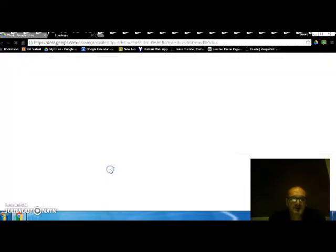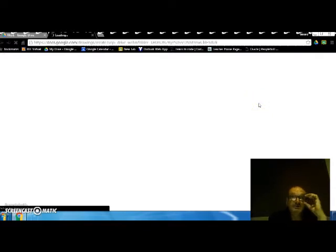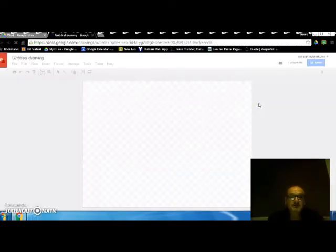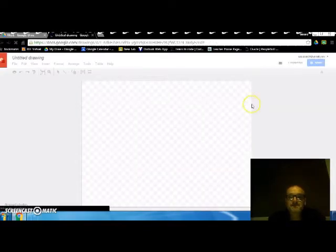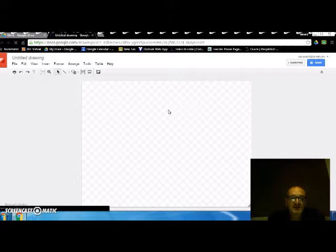But here we go, Google Drawings should open up a new sheet to work on and here it is. So the objective here is to get an image from your computer, put it on here and then annotate it. And so I'm going to get the simplest way of doing that.